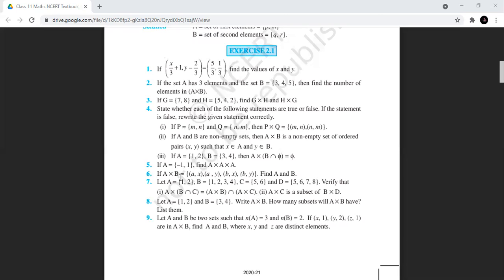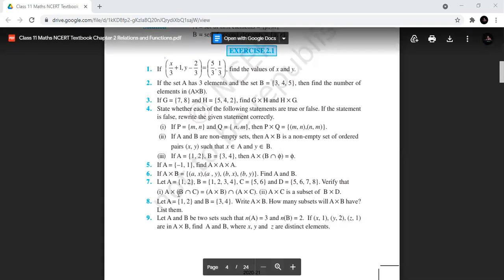The sixth one: A×B has four elements — (a,x), (a,y), (b,x), (b,y). You have to find sets A and B. Four entries clearly suggest the cardinal number of both A and B is two. Since first entries of ordered pairs must come from set A, we get A = {a, b}. Since second entries must come from set B, we get B = {x, y}.